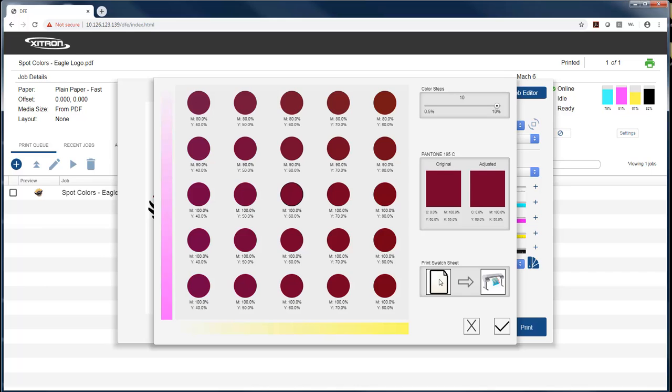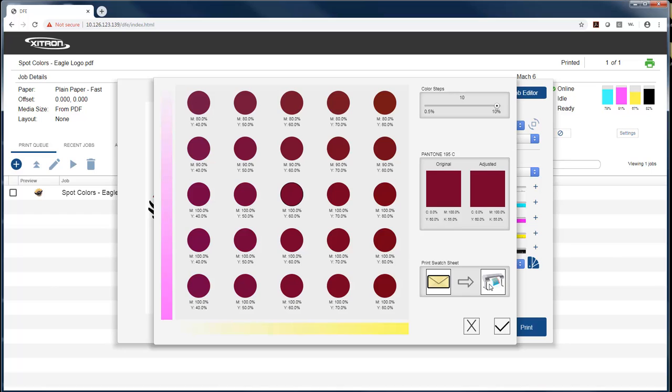I'll then select the stock I'm going to print on, whether it's 8.5 by 11 or different orientations of envelope. And if I hit this, it's basically telling me it's going to go ahead and output the swatch sheet.